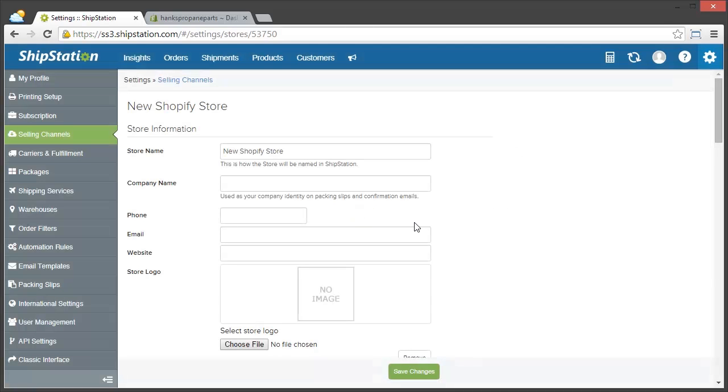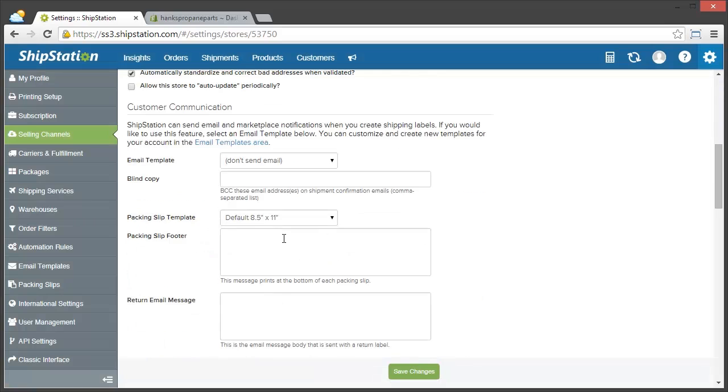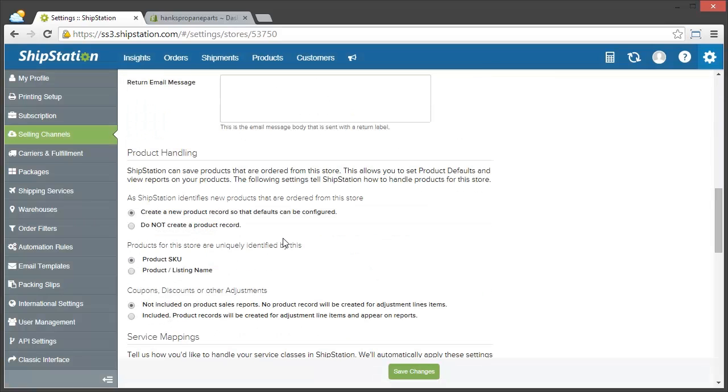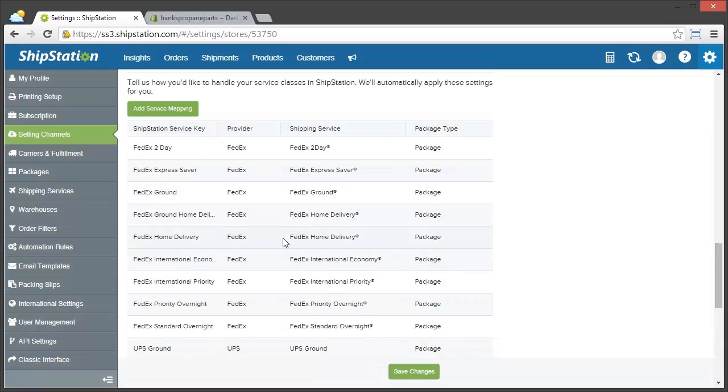So you can see that my Shopify store is already installed in ShipStation. So now all I have to do is fill out store information like my store name, my phone, my email, and so forth, any customer communication templates that I want to use, how I'm going to handle my products, and whether or not I have service mappings that I'm going to use in ShipStation.